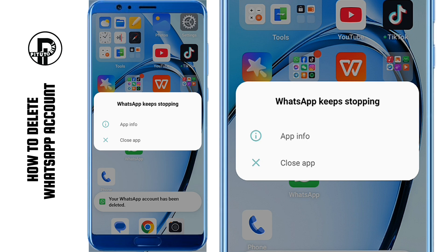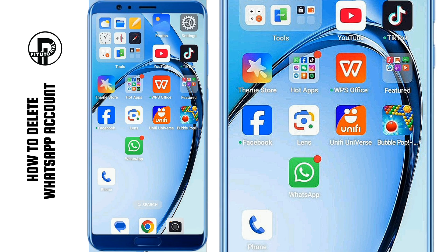That's it. You've successfully deleted your WhatsApp account. If this tutorial helped you, don't forget to like, share, and subscribe to P.I. Tutorial Channel for more useful tech tips. Thanks for watching, and see you in the next video.